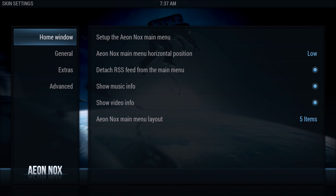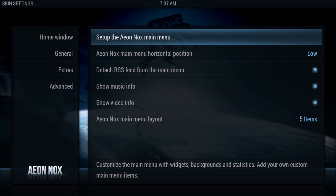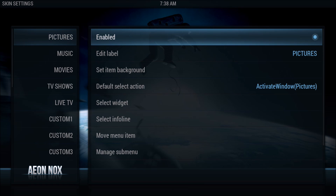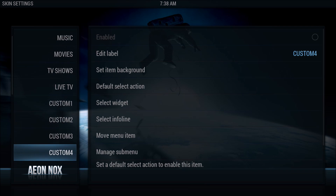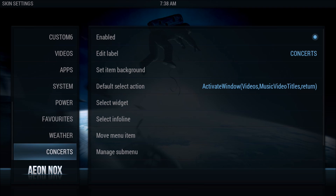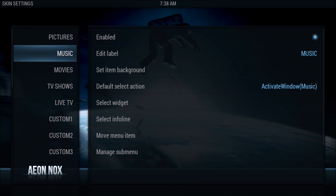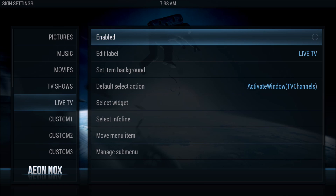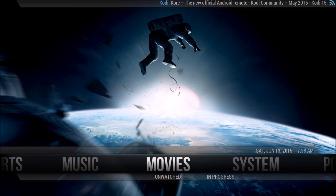Now we're going to go to Skin Settings and set up the aOnKnox main menu. You'll see there are quite a few things enabled. I don't want pictures on my main screen, so I'm going to go through and disable the ones I don't want and keep the ones I do. Just because you see them listed doesn't mean they show on the main screen. I'm going to make this a four-tab build just to show you how to do it.